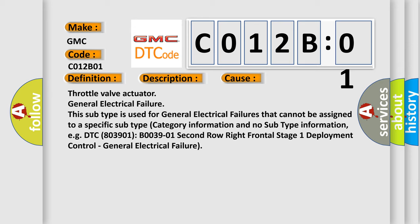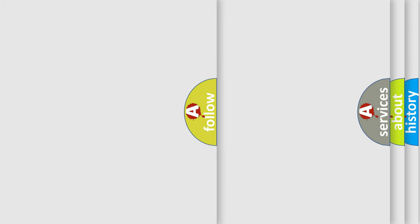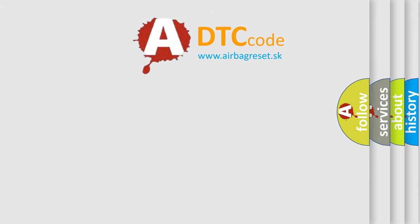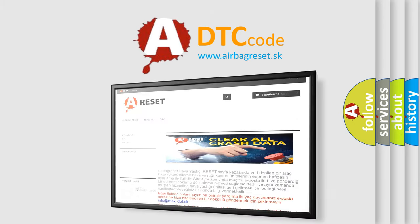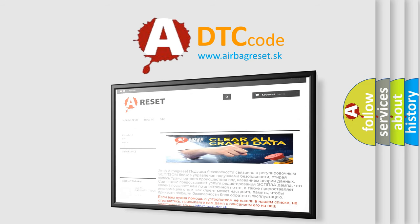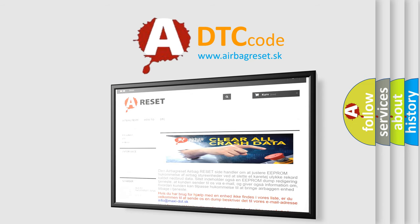For example, DTC B0039-01: Second row right frontal stage 1 deployment control, general electrical failure. The airbag reset website aims to provide information in 52 languages. Thank you for your attention and stay tuned for the next video.